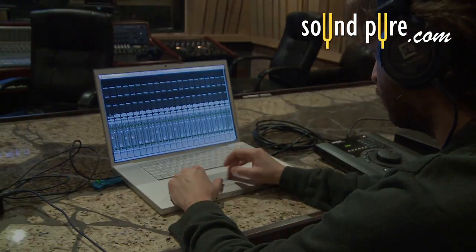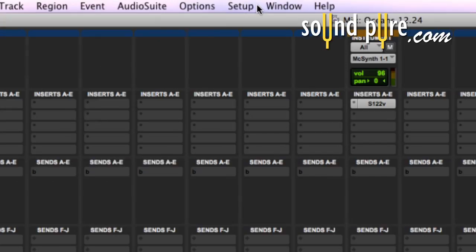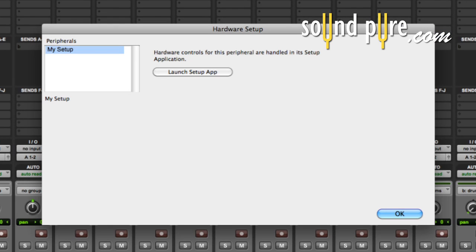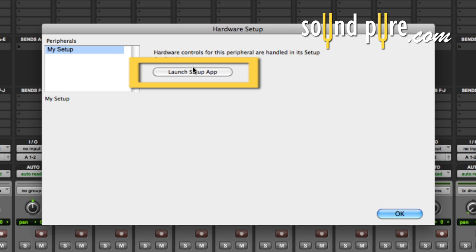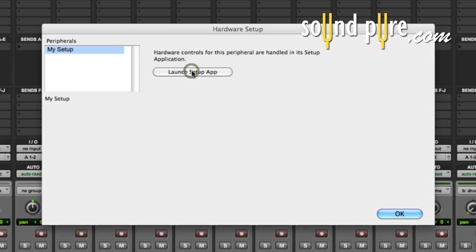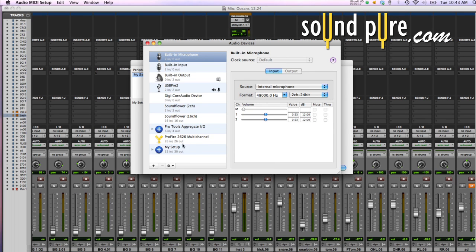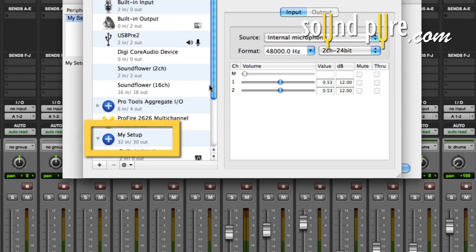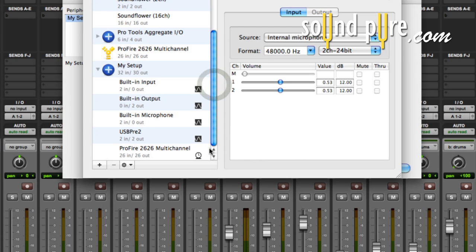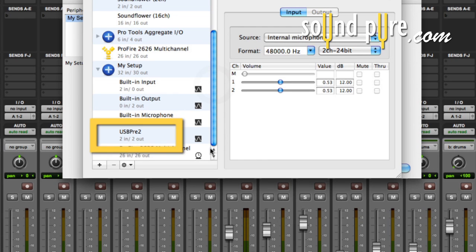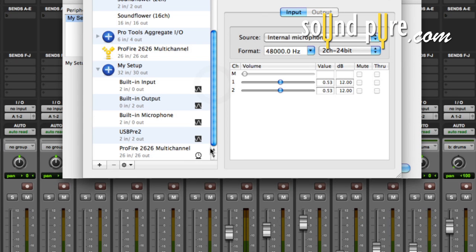Let's take a look at how it works. First, let's go up to Setup and scroll down to Hardware. Here we have the Hardware Setup dialog box. Click on Launch Setup App — this opens the Audio MIDI Setup. Under here, I've created a new Aggregate Devices Setup called My Setup. Under this setup, I have several devices connected including this internal sound card, my Mac, a Sound Devices USB Pre 2, and an M-Audio Pro Fire 2626.